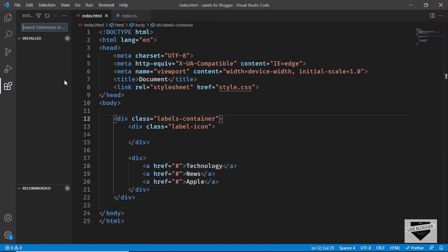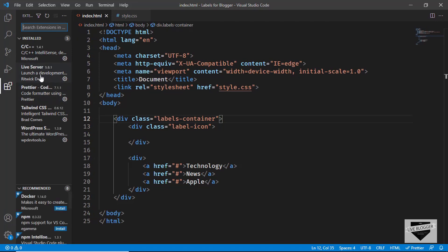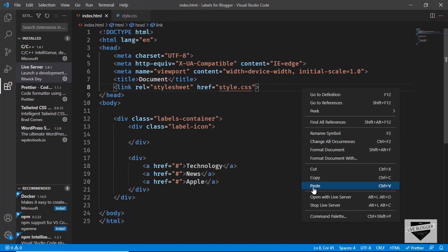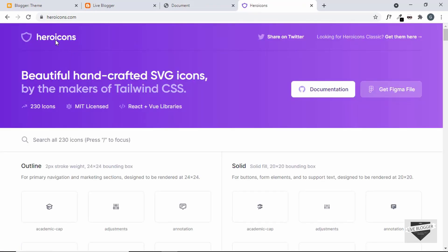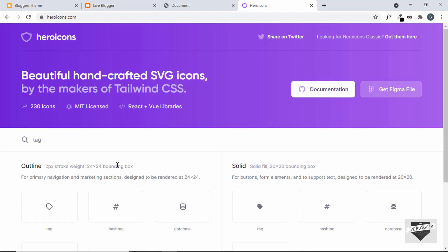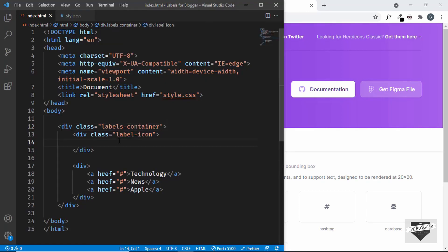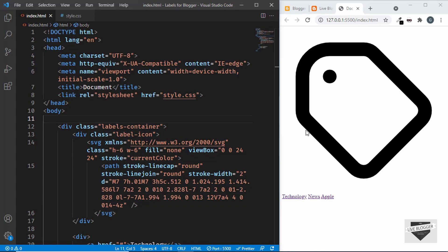Let's open this in the browser using the Live Server extension in VS Code — right click the HTML and click 'Open with Live Server'. For the label icon I'm going to use heroicons.com. Search for 'tag', copy the SVG, and paste it inside the label-icon division. Now we can see the label icon is displayed along with the anchor tags.